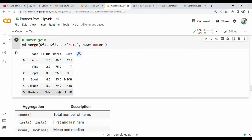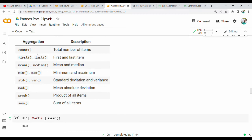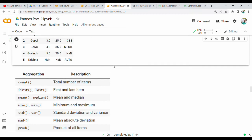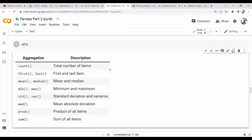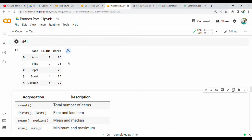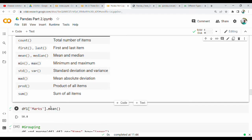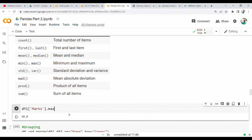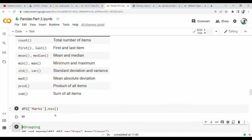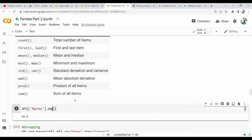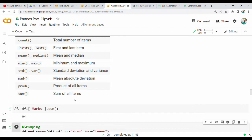Next is Aggregation. Aggregation functions include: count, mean, median, maximum, and minimum. For example, df1['marks'].max() returns the maximum mark (80). You can also use mean and sum. You can see all these aggregation functions in the code block and run them on the marks column.